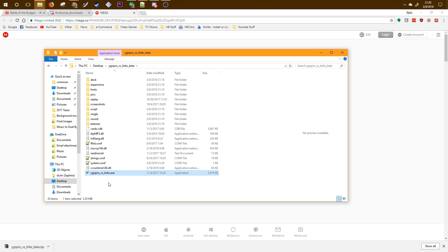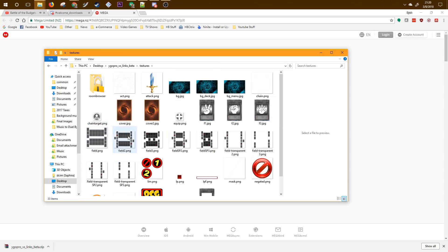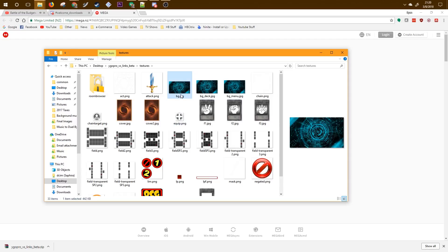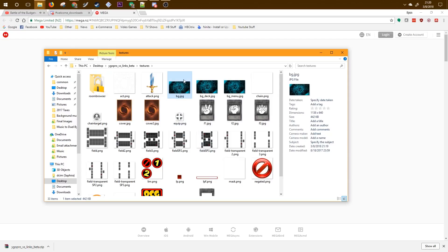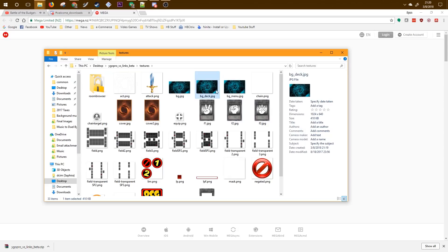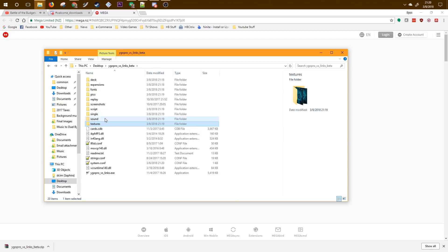Another neat thing about YGO Pro is that it's very customizable. You can go to the textures folder and any of these textures you can change. These are the three different backgrounds you can have with the application. You can change the card backs, you can change rock, paper, scissors. All these you can do something different as long as it's the same file type and you probably want to make it the same size.